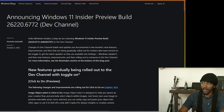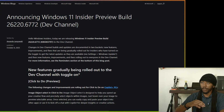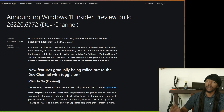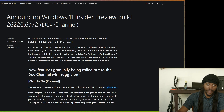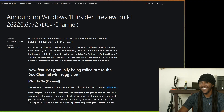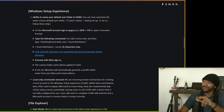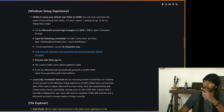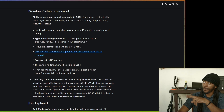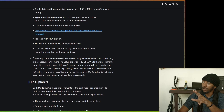It says: 'Hello Windows Insiders, today we are releasing Windows 11 Insider Preview Build...' — blah blah blah — to the Dev Channel. Some of these updates are cool, touching on dark mode and things like that. But let's move down to the part that caught my attention: 'Windows Setup Experience' — skip all of that — 'Local Only Commands Removal.'